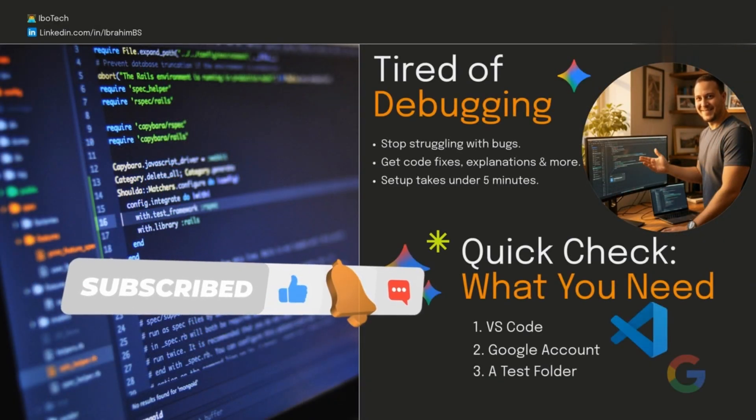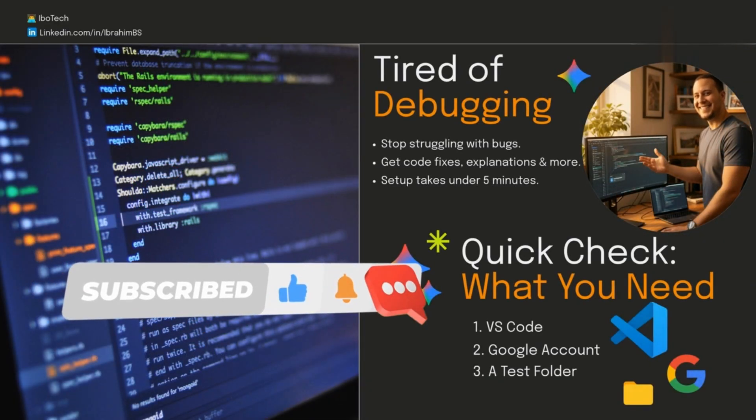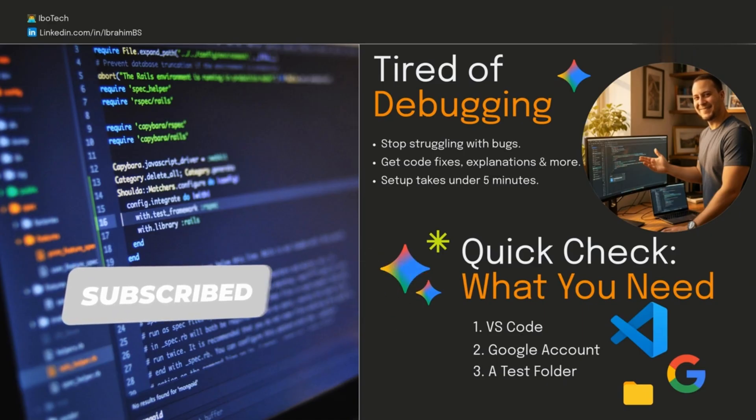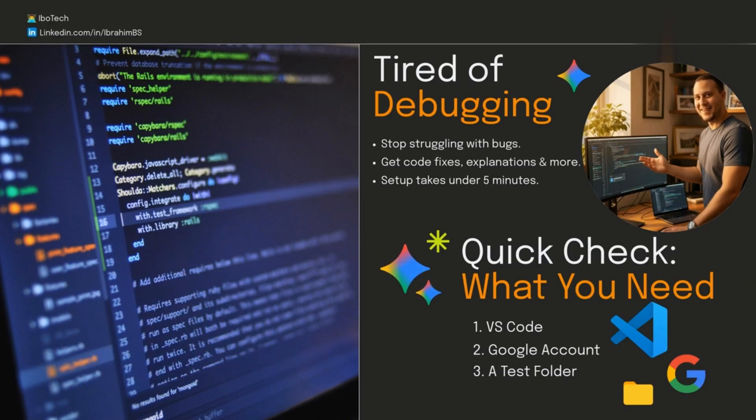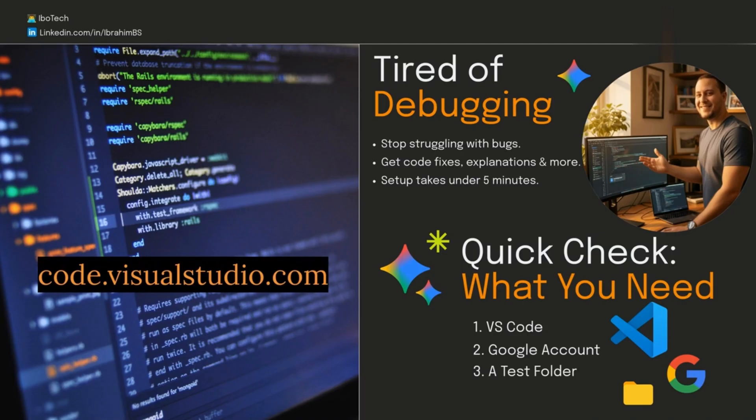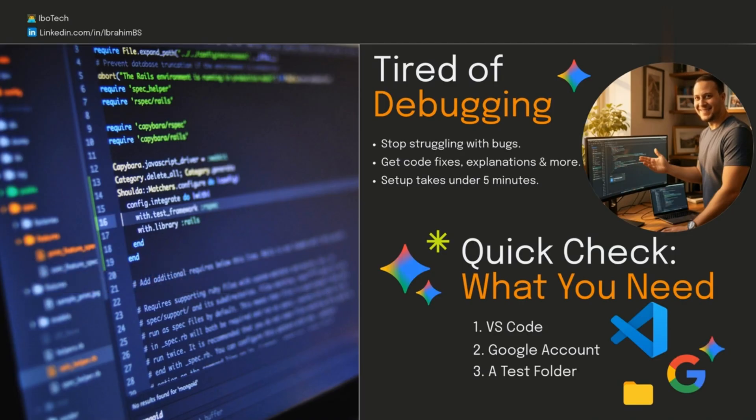Before we jump into VS Code, let's take a quick check. What do you need? First, VS Code on your machine. It's free from code.visualstudio.com if you don't have it yet. We're using the latest, but honestly, any recent version works fine.